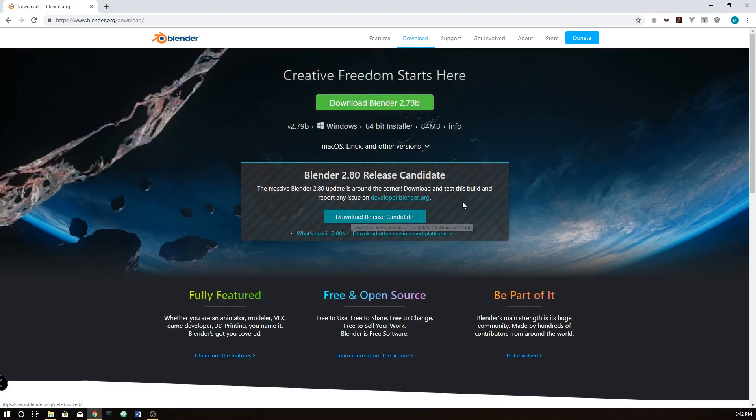Essentially, the Release Candidate is the download right before the official release. It kind of sounds like a beta, which in a way it kind of is. However, it's the very last beta before it comes to the public. So if you want to get it, this is going to be nearest to the full release as possible.